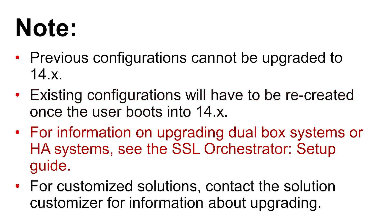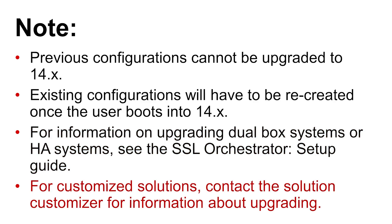For information on upgrading dual-box or high-availability implementations, see the SSL Orchestrator Setup Guides Upgrade section. For any customized solutions, contact your Solution Customizer.